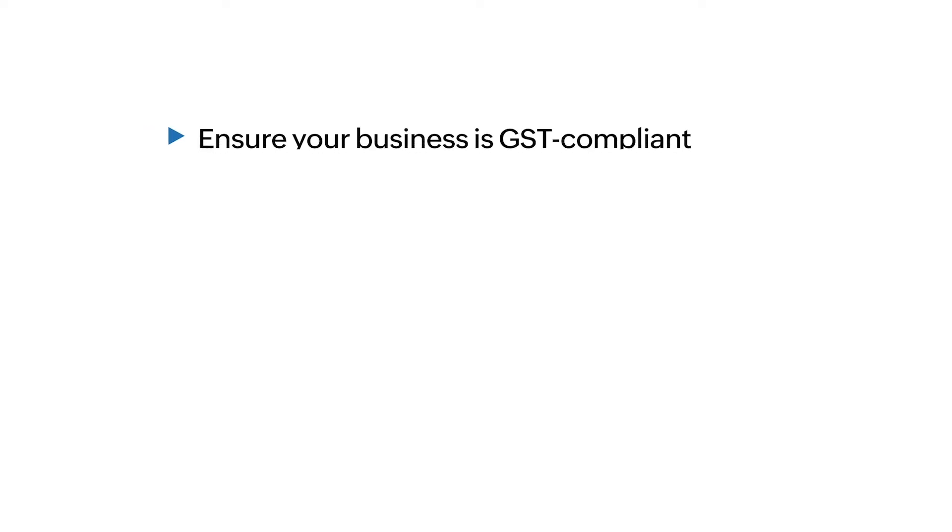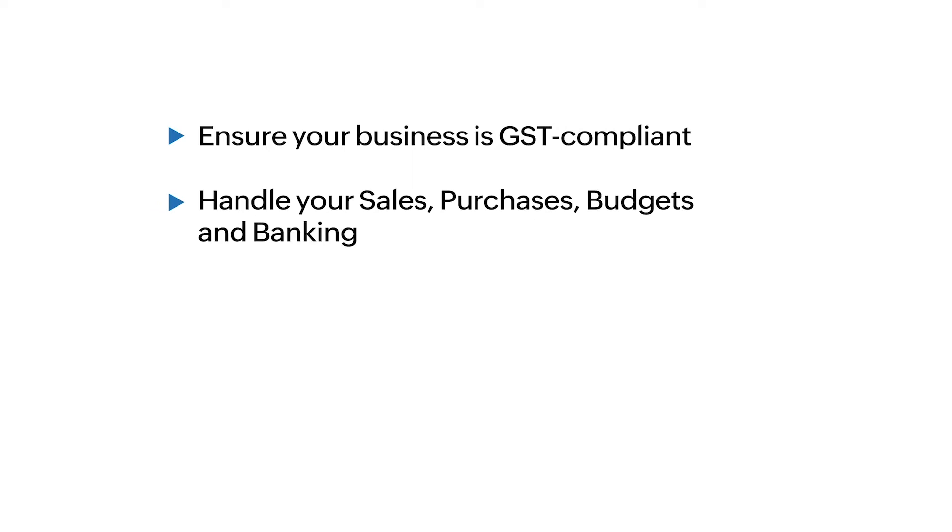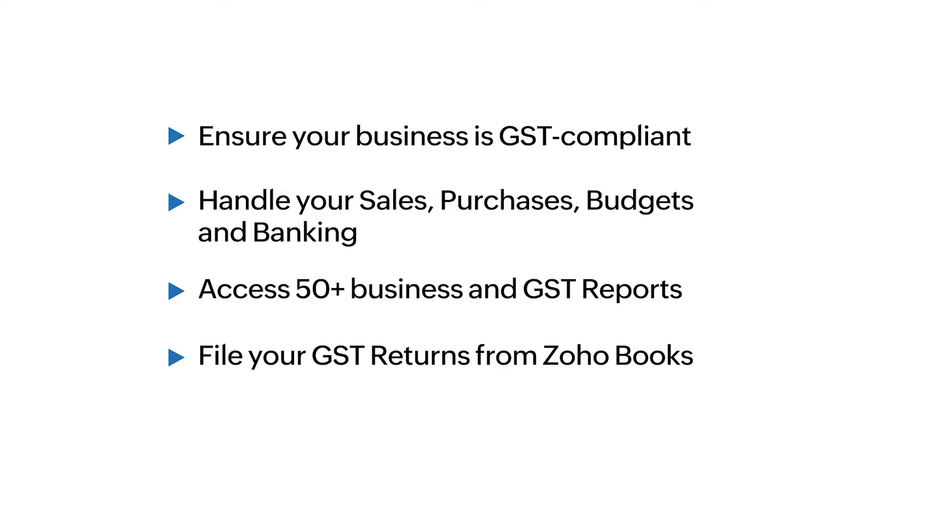With Zoho Books, you can ensure all your business transactions are GST-compliant, handle all your accounting needs such as managing sales, purchases, budgets, and banking, have access to over 50 comprehensive business and GST reports, and file your GST returns directly from Zoho Books.